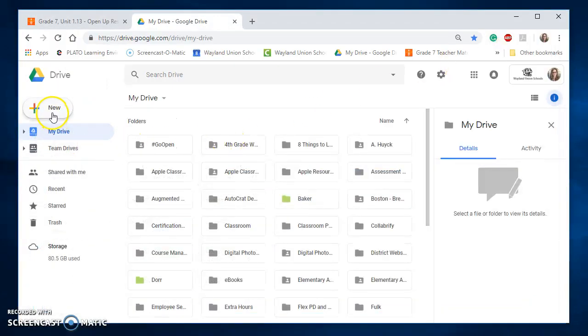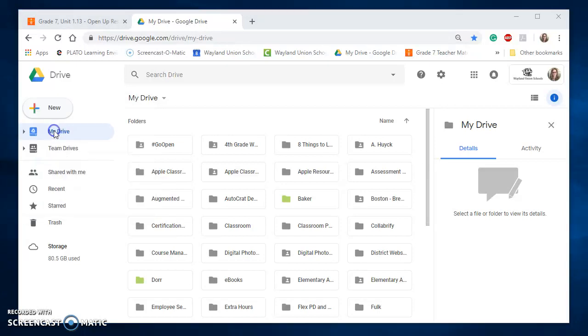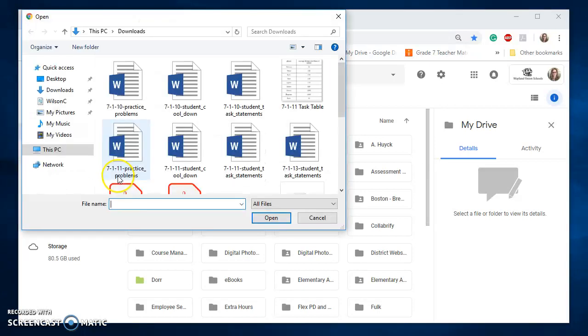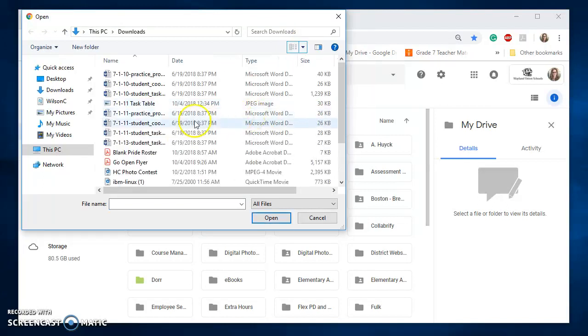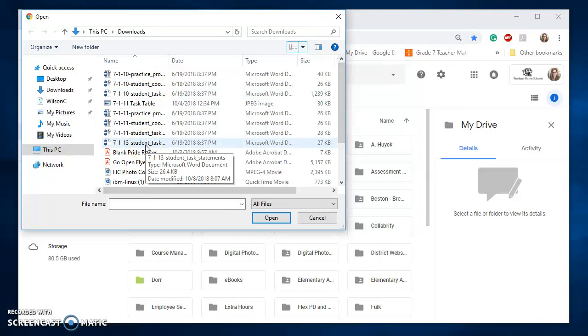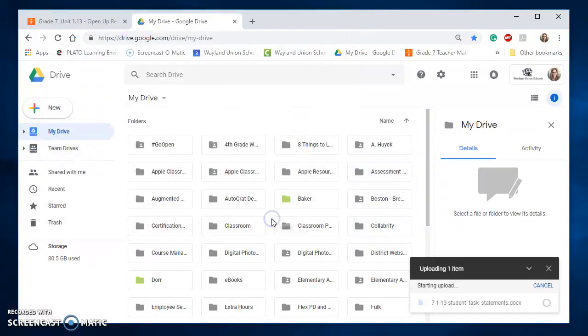So when I go to do New, and I do a File Upload, and let's see here, I don't have these set up the right way. I'm going to fix this real quick. This was that task statement. I'm going to go ahead and do Open.